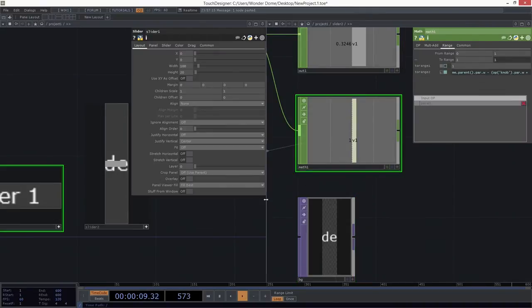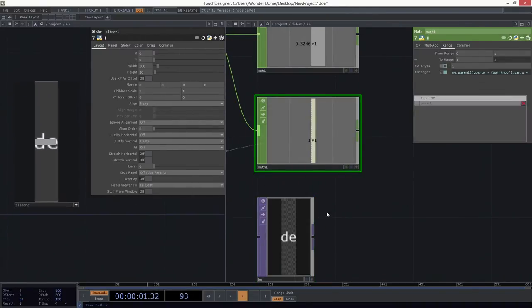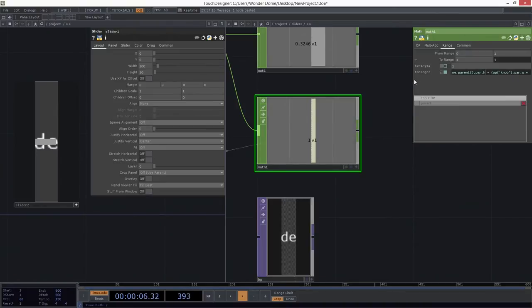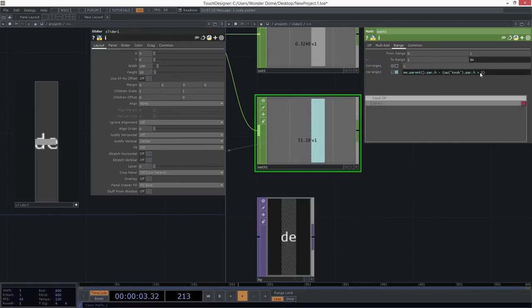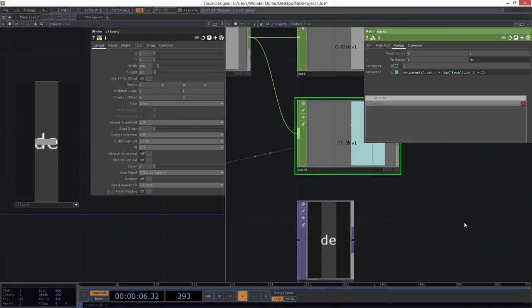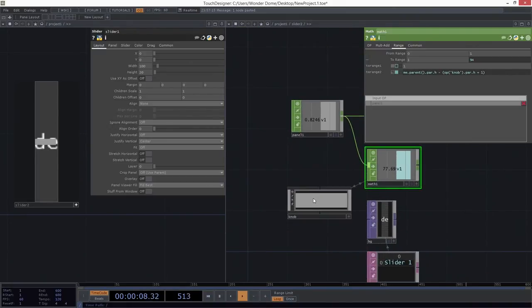We've got to be getting close here. So now in our math, we need to make a couple changes over here. Because instead of looking at the width, now I want to look at the height of my parent. And now looking over at knob, similarly, I want to look at its height and not its width. Okay. So now, oof, closer and closer.